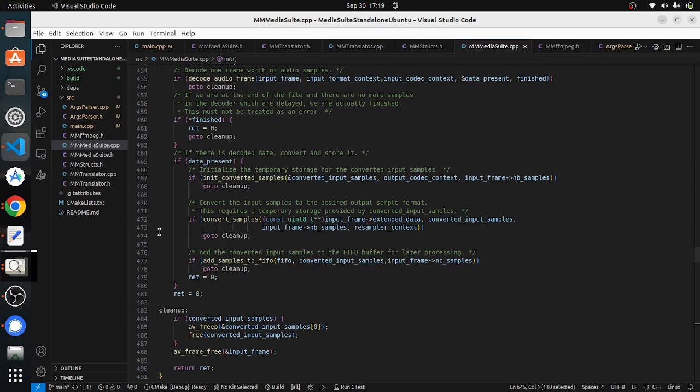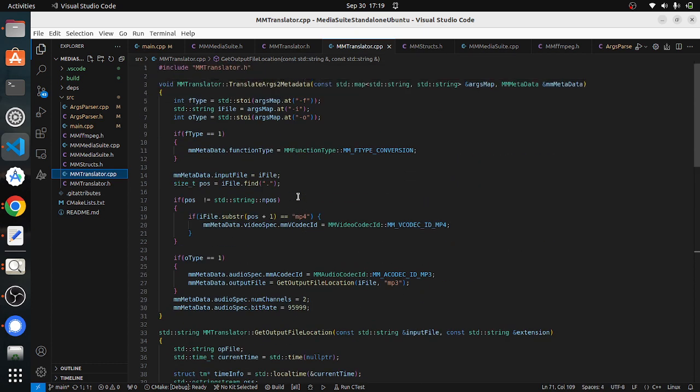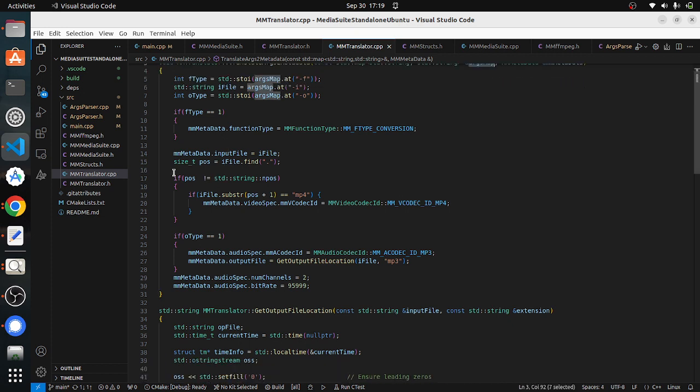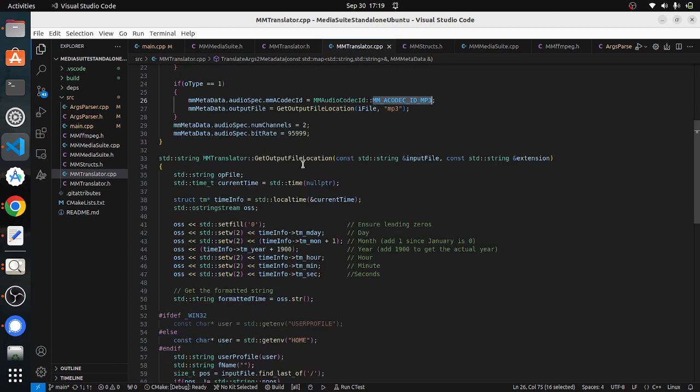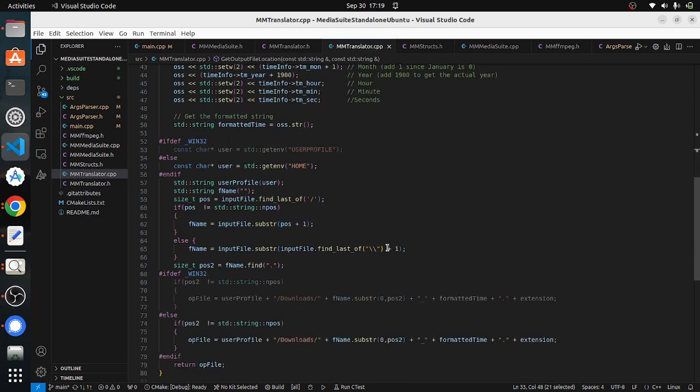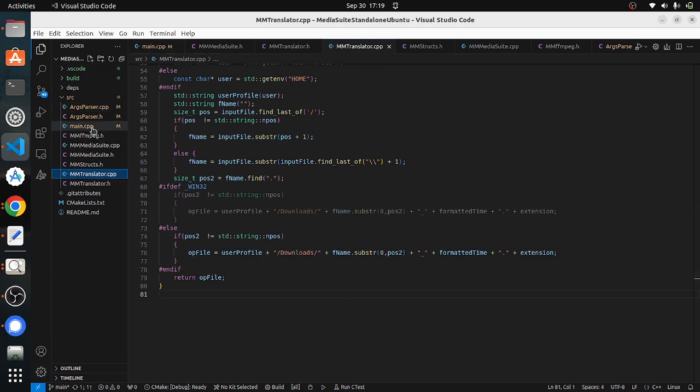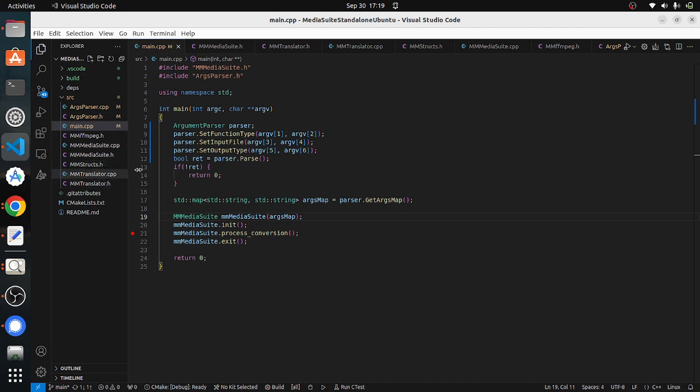As I mentioned earlier in the block diagram, there is a translator. This translator class is here, mmtranslator.cpp. What it will do is it will take our metadata and it will take our argument map. This is the spec: it will convert the mm type file conversion, function type, video product required, audio product required, and also the output file location. Currently whatever the file we are writing, the MP3 file, by default it is into downloads folder.